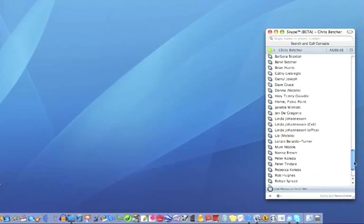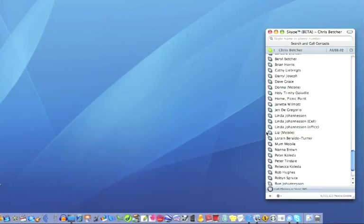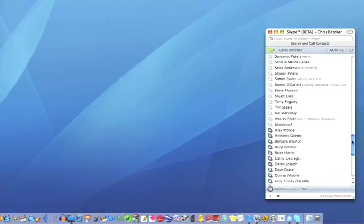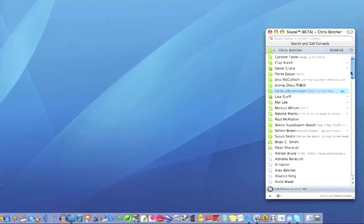If you scroll to the bottom of the list, you have other icons, and these represent telephones. You can actually call people on a real telephone line rather than a computer.